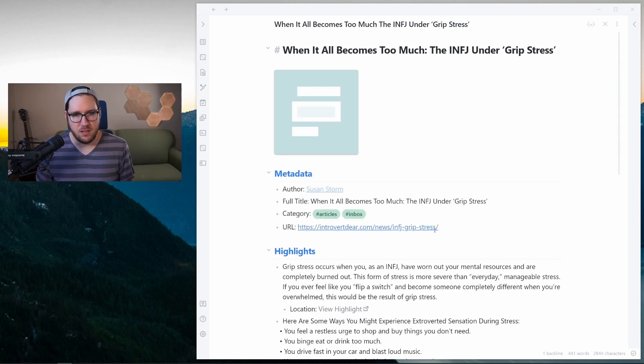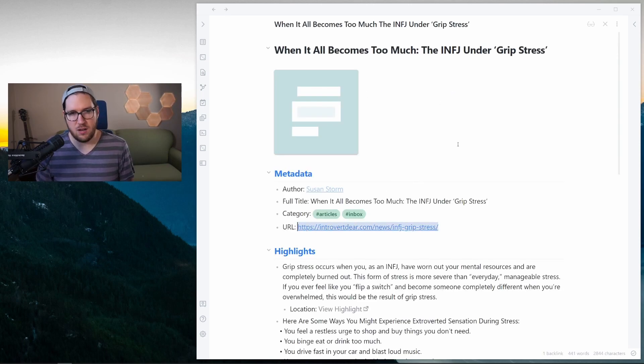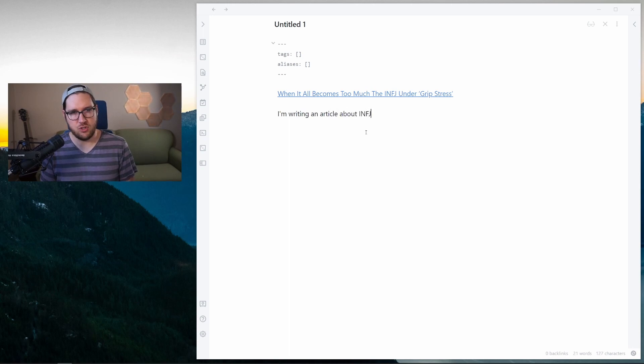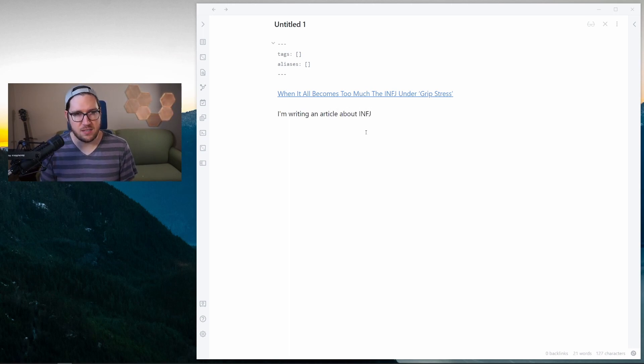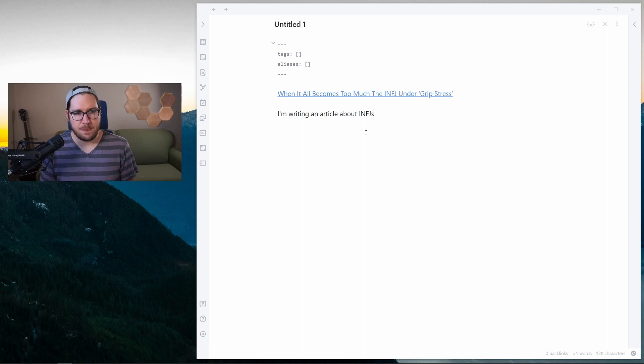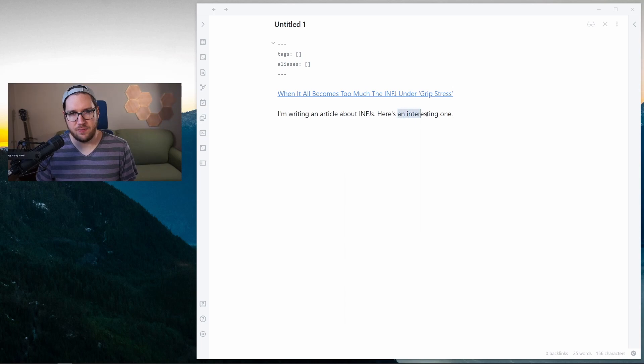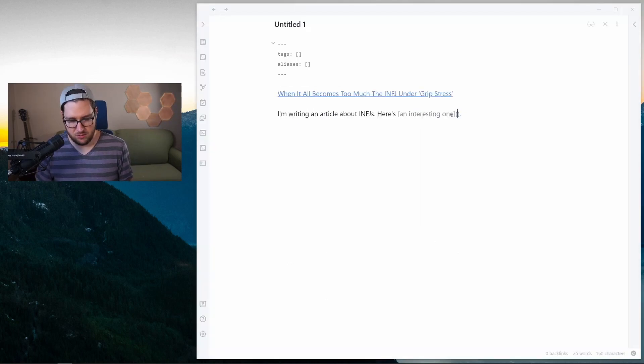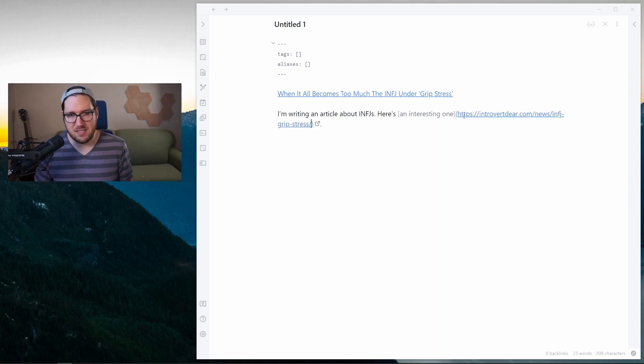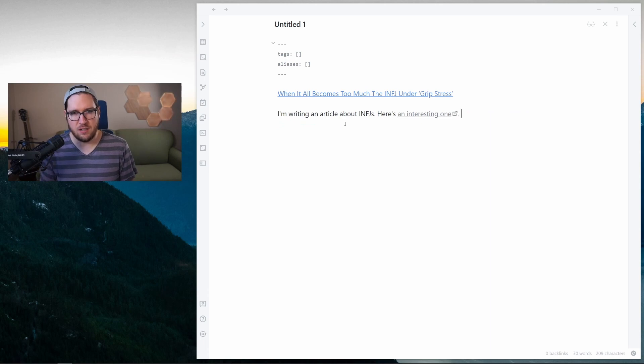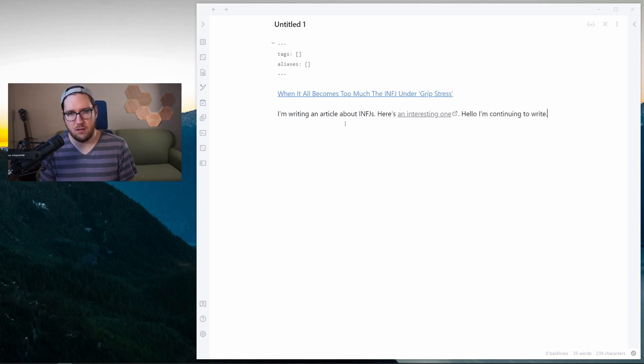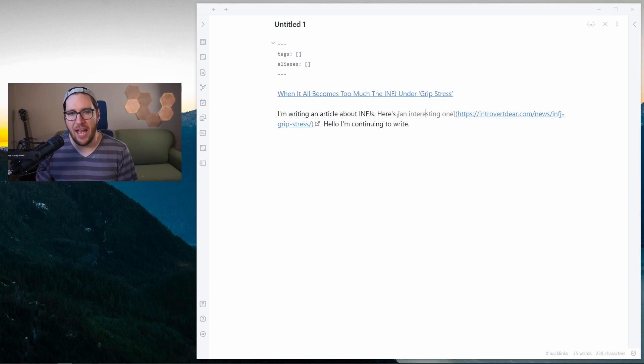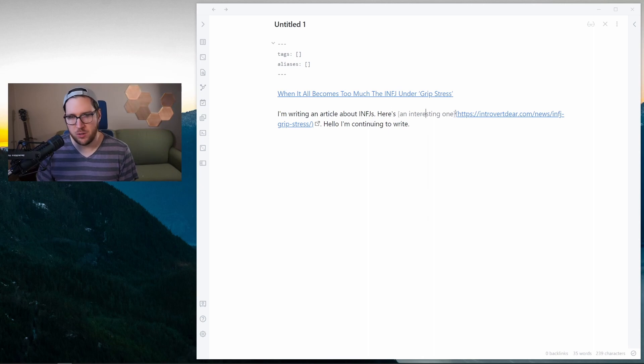So for example, if I open up this note here and grab this URL, and let's say I'm writing an article about INFJs, which is a personality type for Myers-Briggs. Here's an interesting one. And if I want to link this, I'll just hit Command-K - actually just Command-K, not Command-L, because that's my template key. Paste that in there, and you can see that if I were to continue writing here and this is expanded,